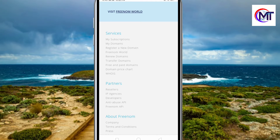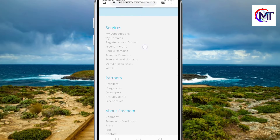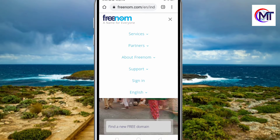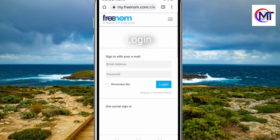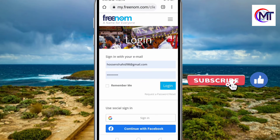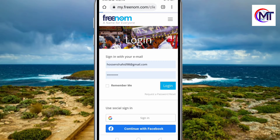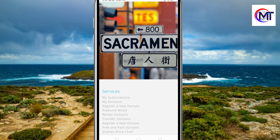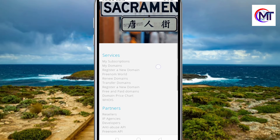I am registering a new domain name. My domain subscription — first I need to sign in to my account. So I will sign in. Now we can do this — we can register a new domain. We can see the 'Register a New Domain' option and click on it.